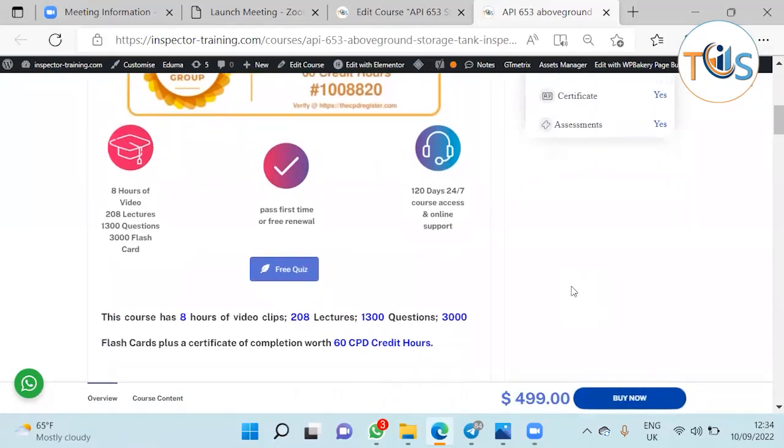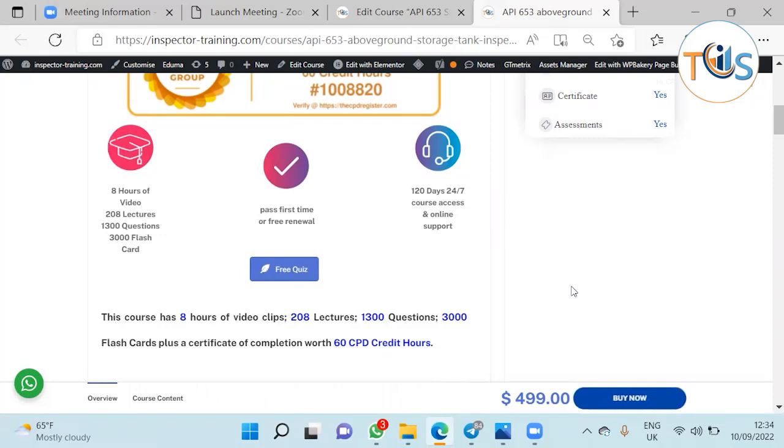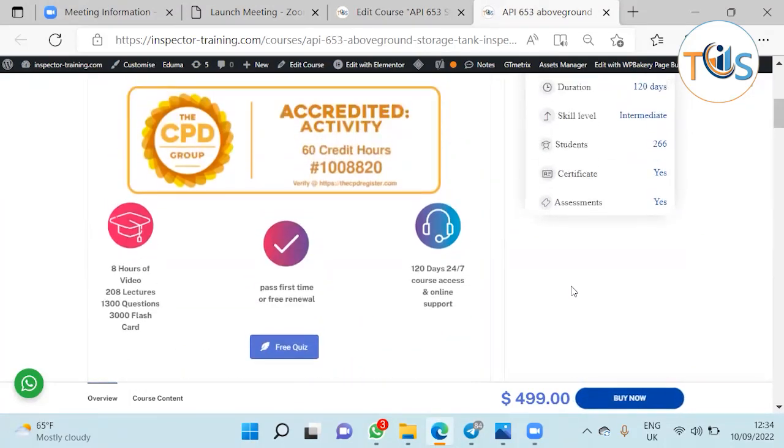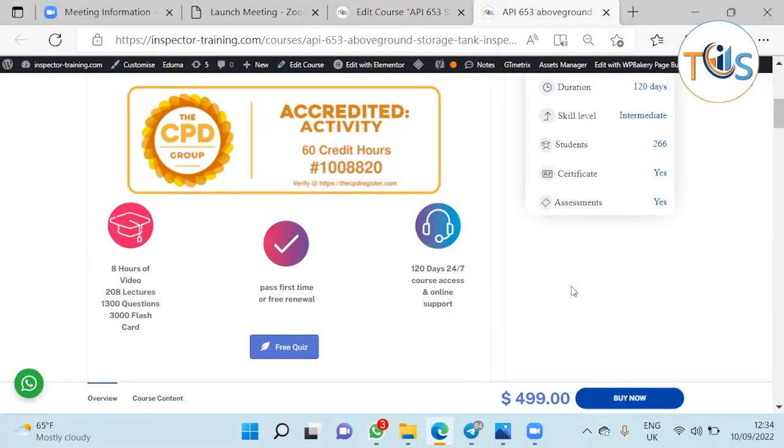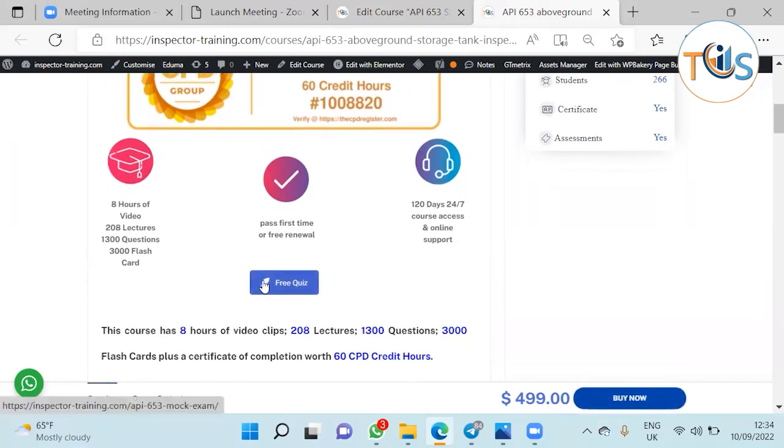For whatever reason in case you couldn't attend the exam, this comes with the first and second module for free so you know what you get before all. Just register with us at inspectortraining.com and open an account. Study the first and second module as well as try our free quiz.